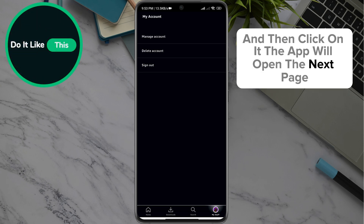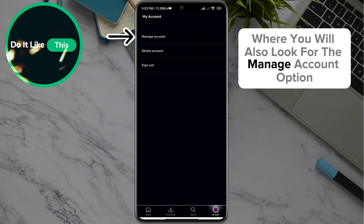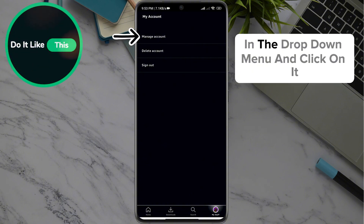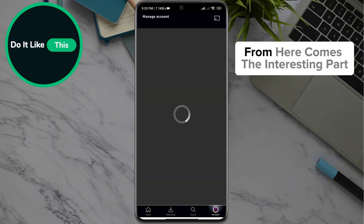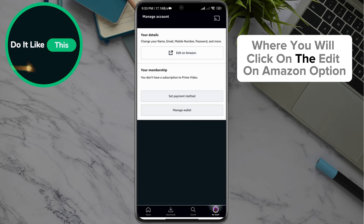The app will open the next page where you will also look for the Manage Account option in the drop-down menu and click on it. From here comes the interesting part. The application will open a page where you will click on the Edit on Amazon option.